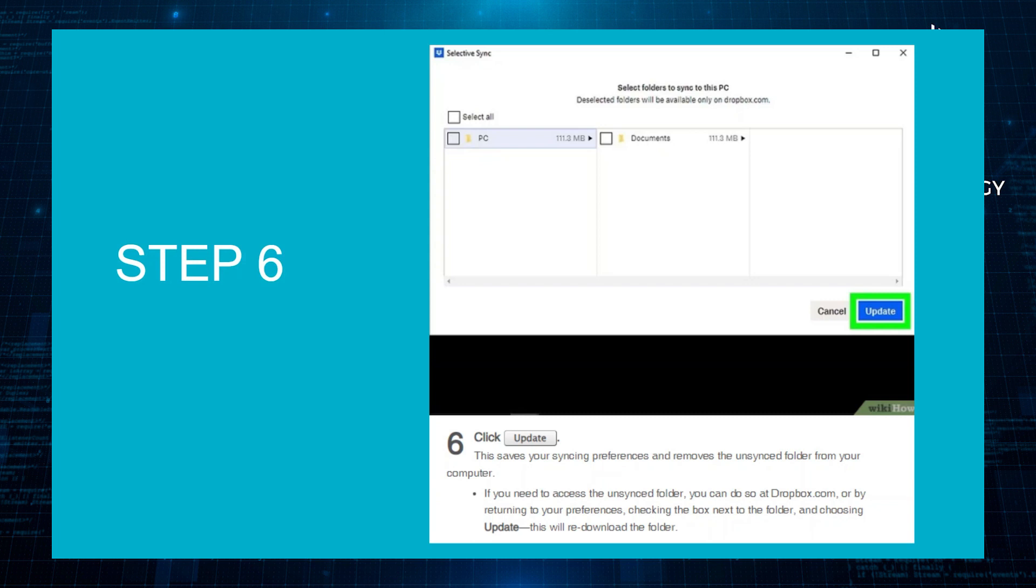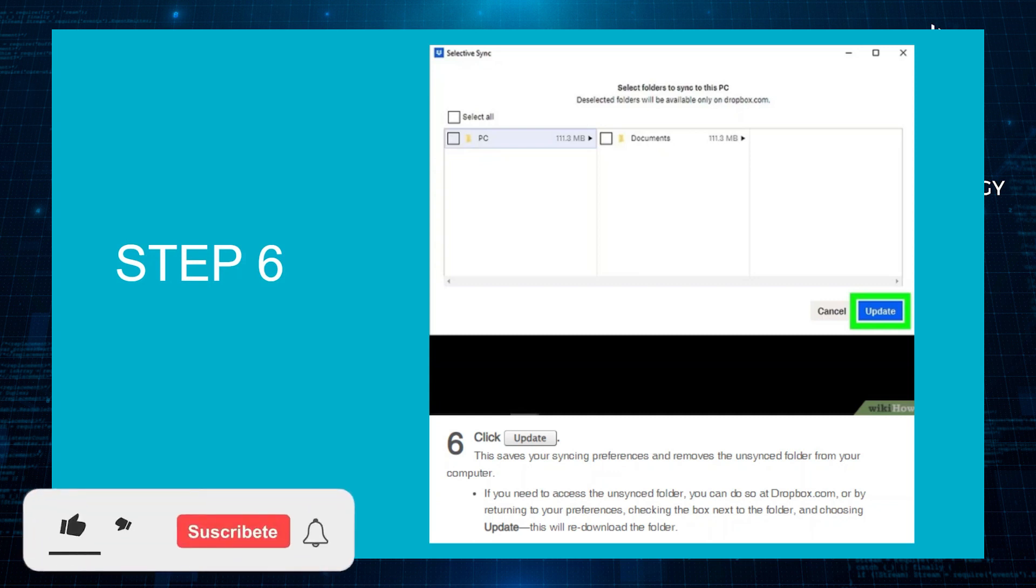If you need to access the unsynced folder, you can do so at dropbox.com or by returning to your preferences, checking the box next to the folder, and choosing Update. This will re-download the folder.